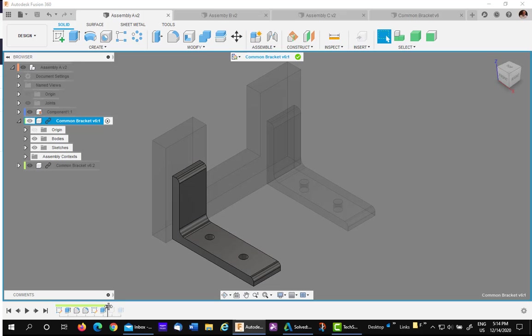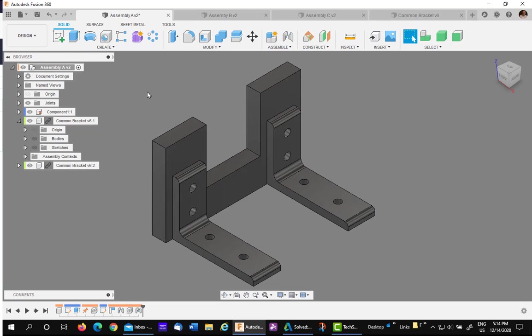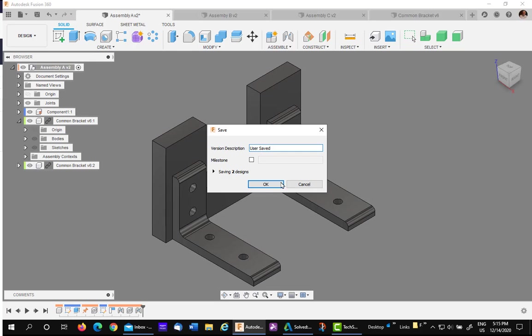I've already done it in the timeline, just drag it down to add the two holes. I'll then hit the checkbox to finish. So we have two holes in the vertical leg. I will save it in Assembly A.